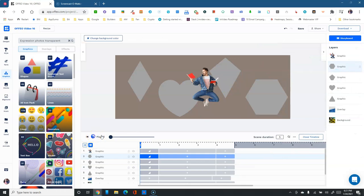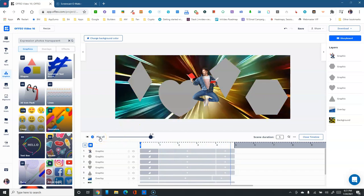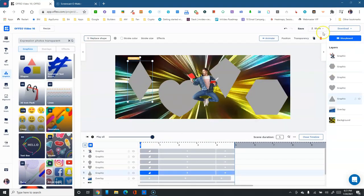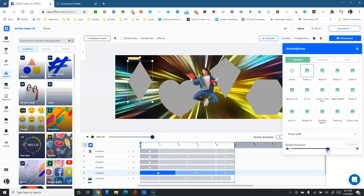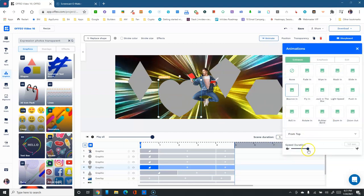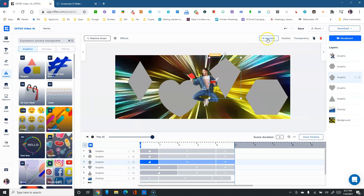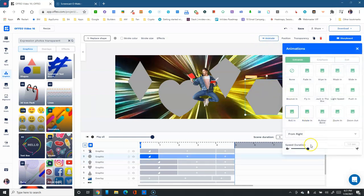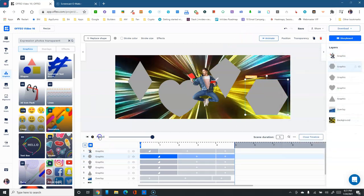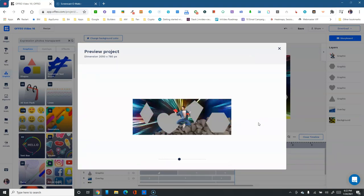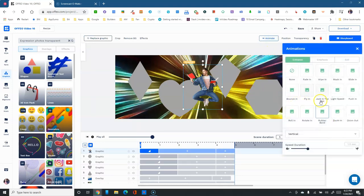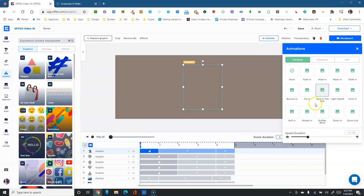Let's play the scene and see what we've done. Each animation did something different, but I want to see them better so let's make them all two-second animations instead of one second.